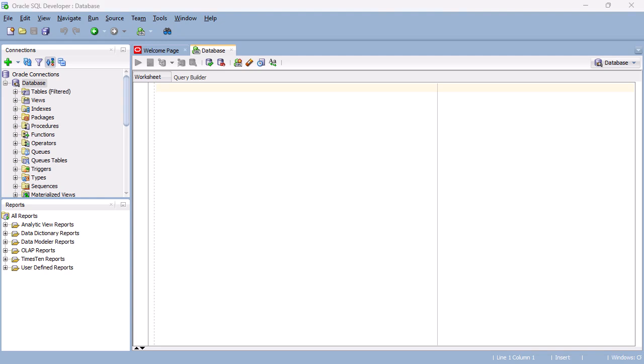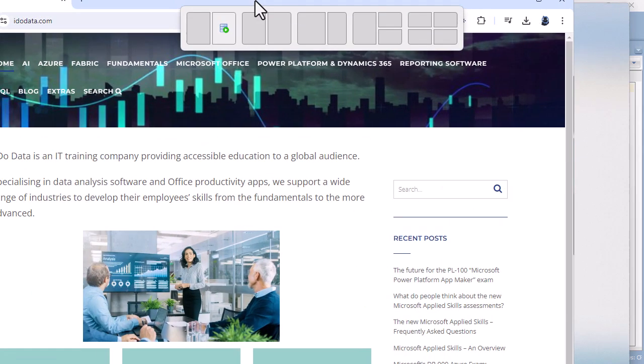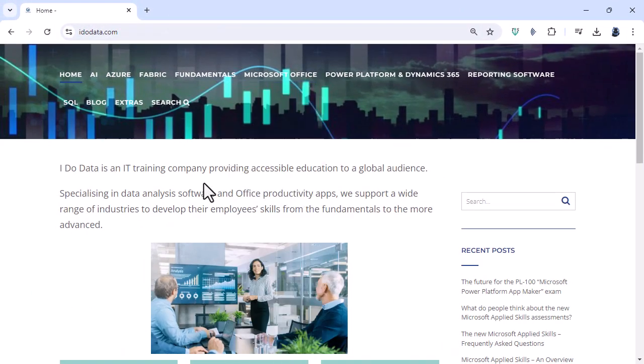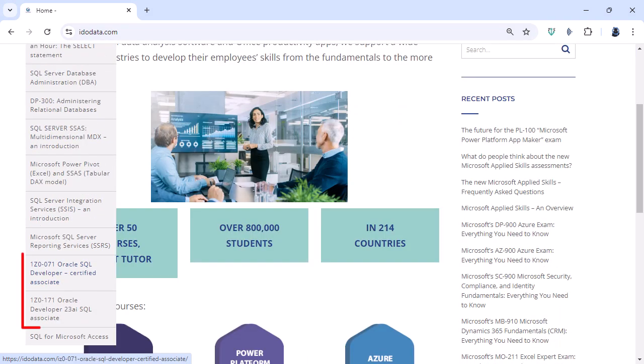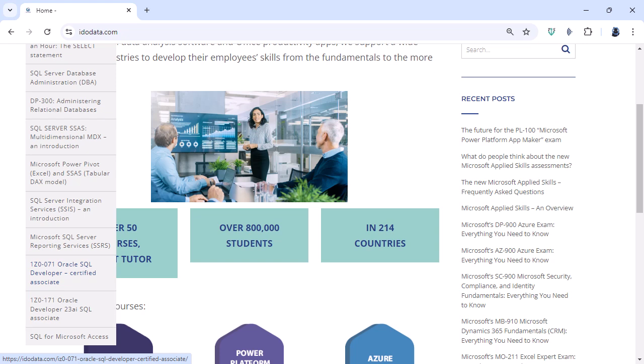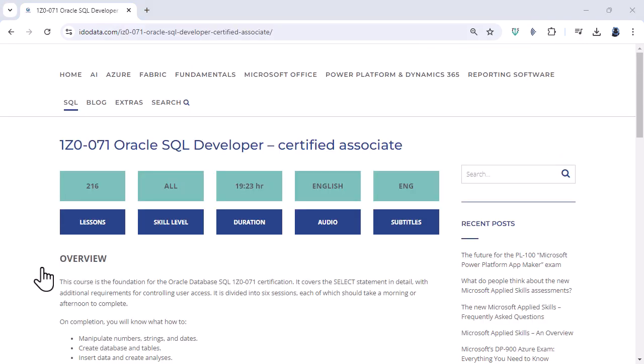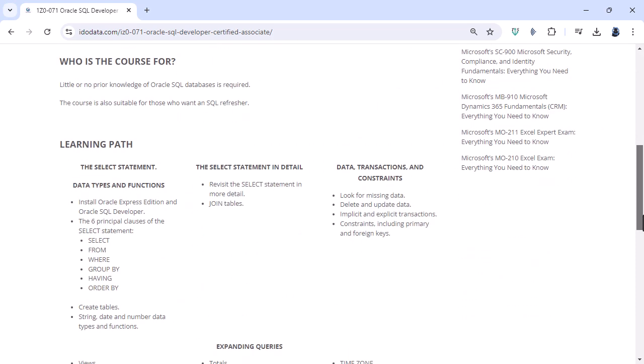Well, I hope that you've enjoyed this video. If you'd like to know about how to query, then I hope you will join us in our Oracle SQL course. You can find this by going to idodata.com and going to SQL, where you will see the 1z0-071 Oracle SQL Developer course, and the 1z0-171 Oracle SQL Developer course, which is for Oracle's latest certification.